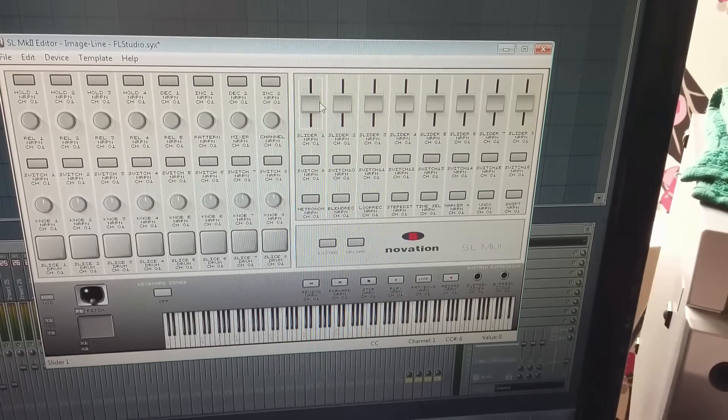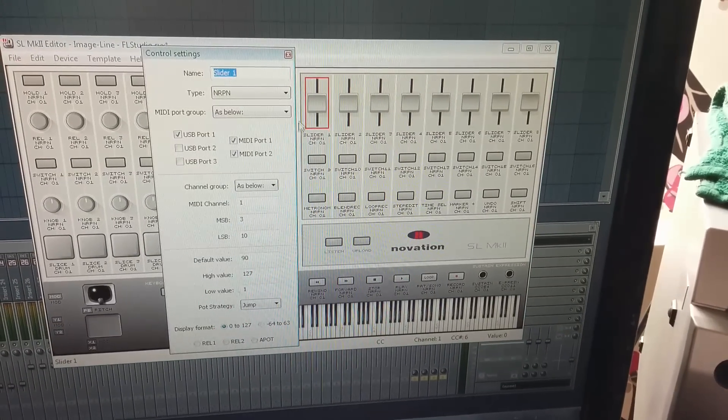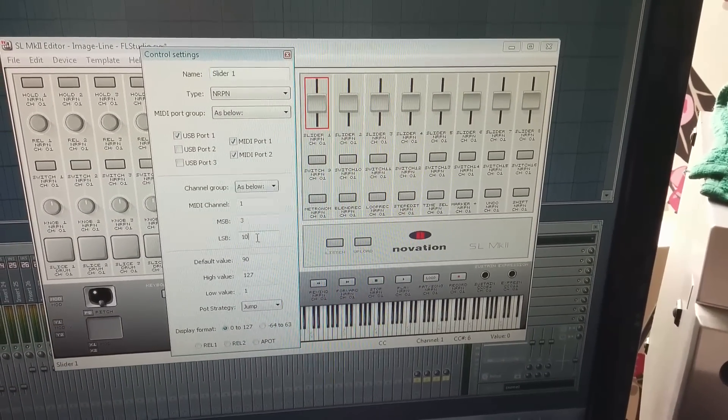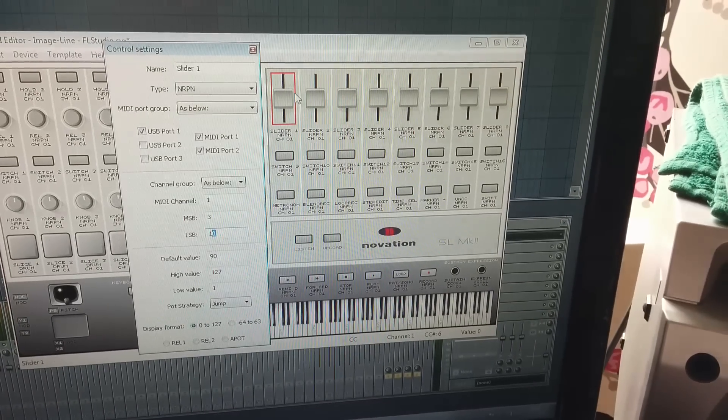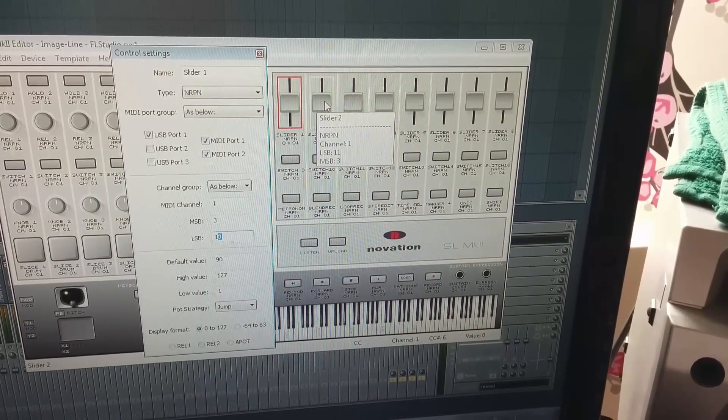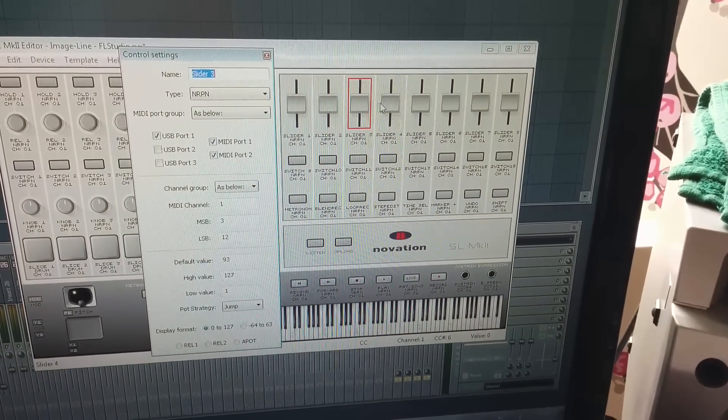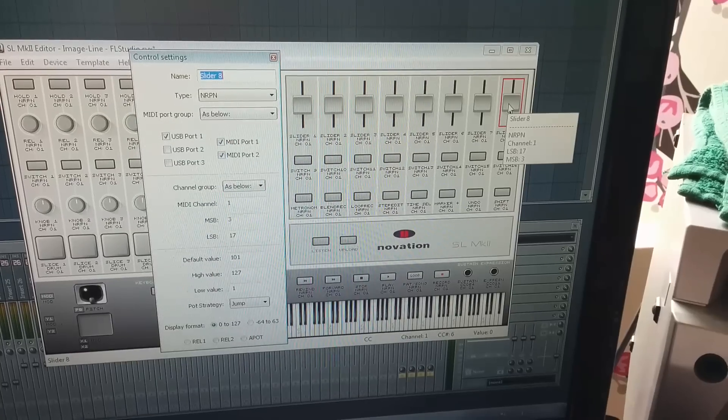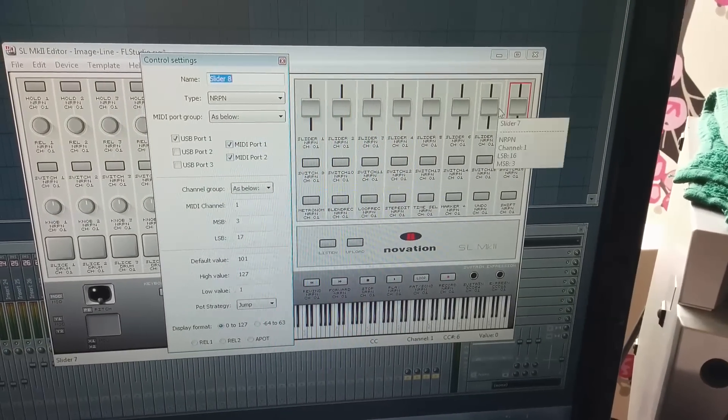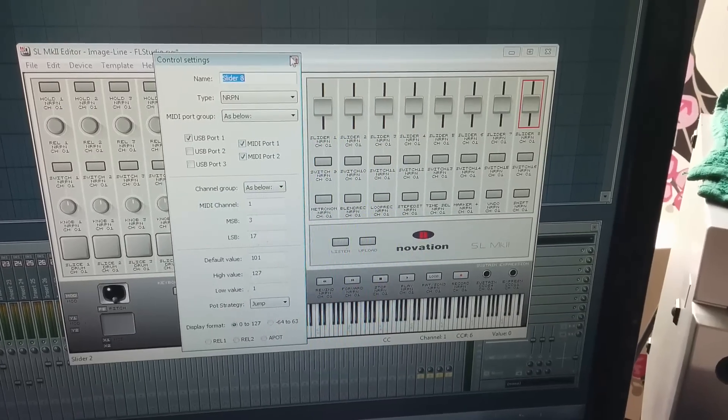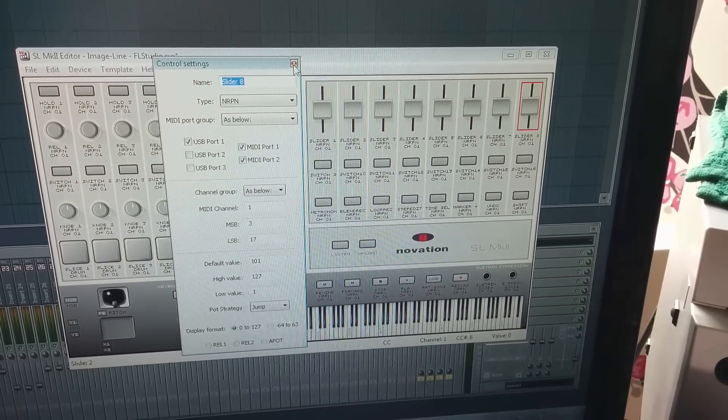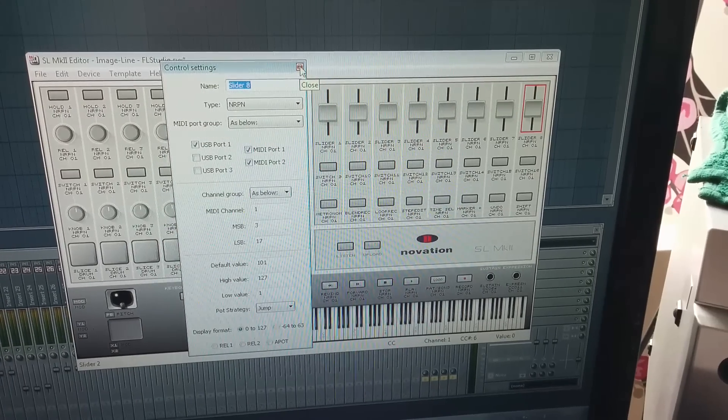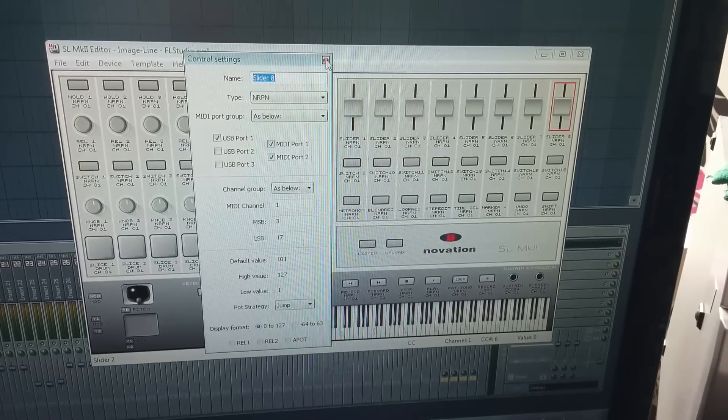And here you see, press twice with the left button LSB number, this one has 10, this one 11, 12, etc, until 17. So remember 17 is the last one. So now you have saved this file already.